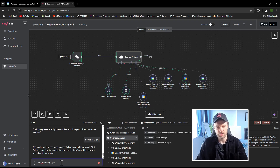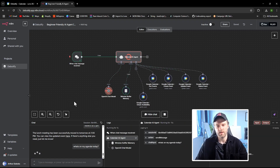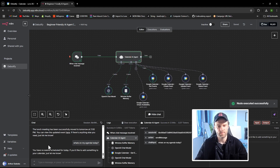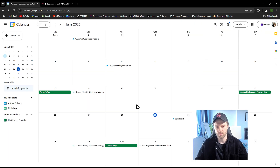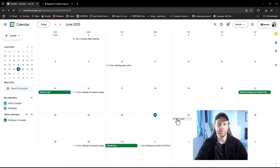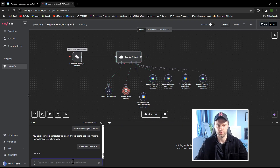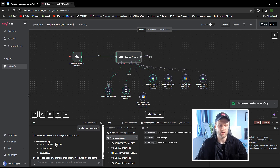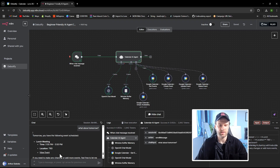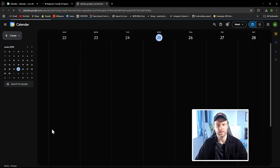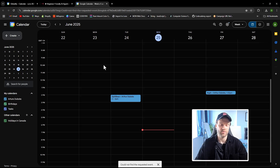You can chat with it and say something like 'What's on my agenda today?' and it's going to access your Google Calendar. It says you have no events scheduled for today — and that's correct, today is the 25th and I have no events. Then I ask about tomorrow, and it returns: 'You have a lunch meeting from 2 PM to 3 PM, location to be dated.' If I click 'View Event' it opens directly in Google Calendar, which is pretty awesome.